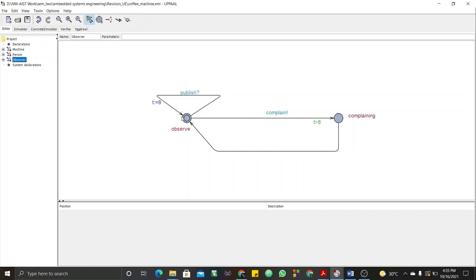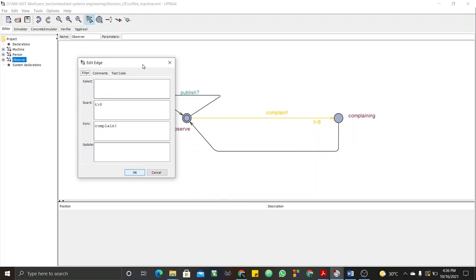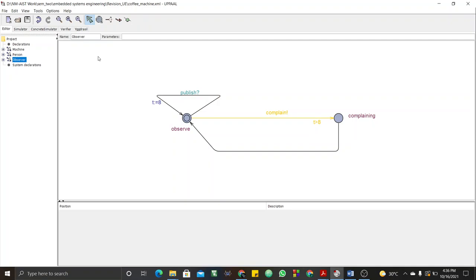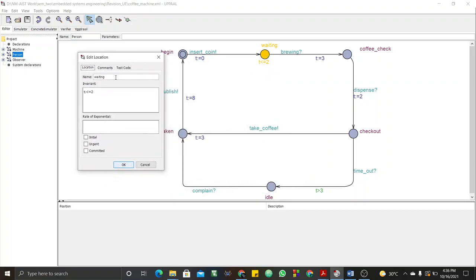The observer just has two states — one is observe. It checks whether the publish has been done within eight time units; if time exceeds eight time units, it will complain. After complaining, the person will have to take coffee and publish. If you're wondering how to place guards, just double-click on the transition or edge — that is where you place the guard, labeled 'guard'. For example, t greater than eight. For an invariant — the maximum time limit allowed on a state — just double-click on the state and there'll be a field labeled 'invariant'.